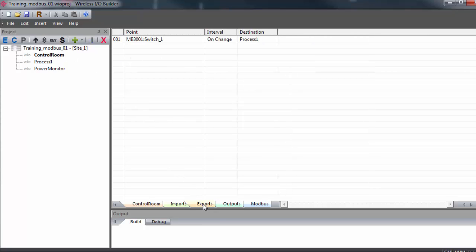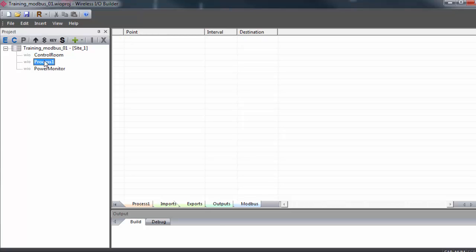I can confirm this by clicking on the exports tab of my control room and seeing that I do have Modbus Register 3001 going to destination process 1.